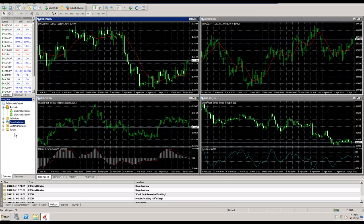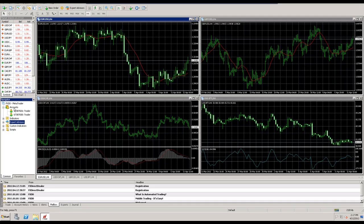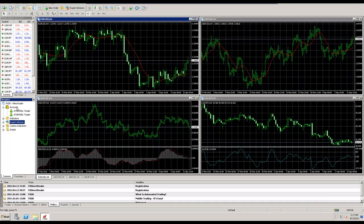So that is very important to know. If you have expert advisors on, they'll show up down in here and of course your accounts will show up here when you're logged in to them. So that's the navigator, that's the second thing we're looking at today, and the third thing is the market watch.